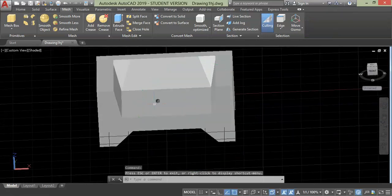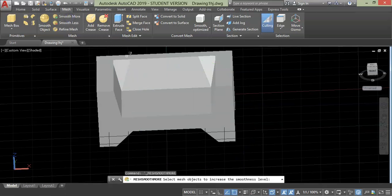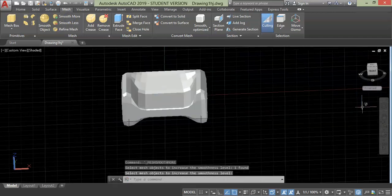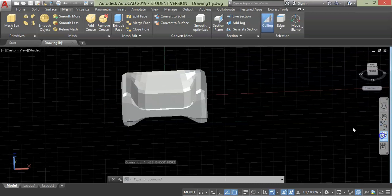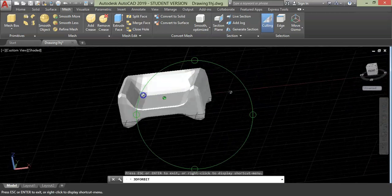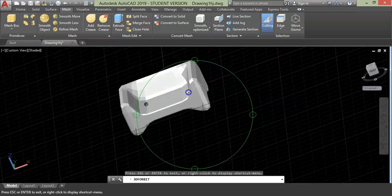Next, we will apply smoothness to this. For that, select smooth more option from the mesh panel and choose the object. Then press enter. Now smoothness is applied here, but still it does not give good appearance.